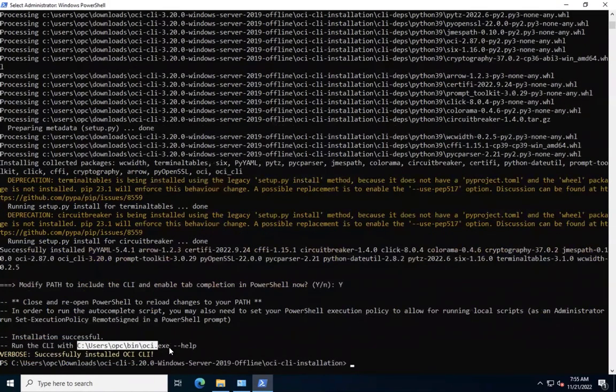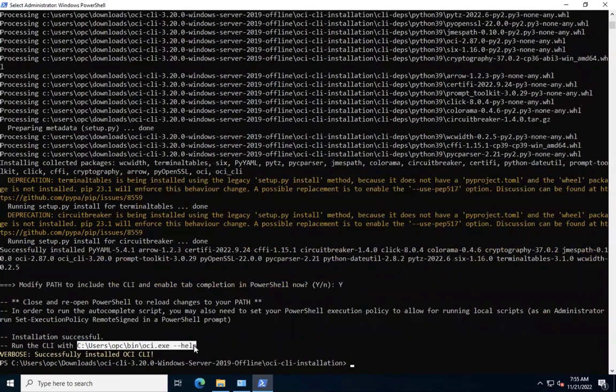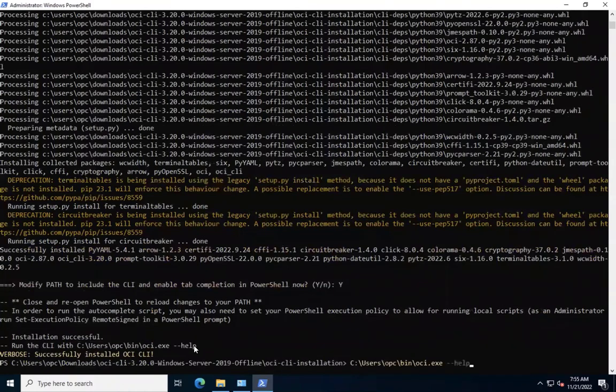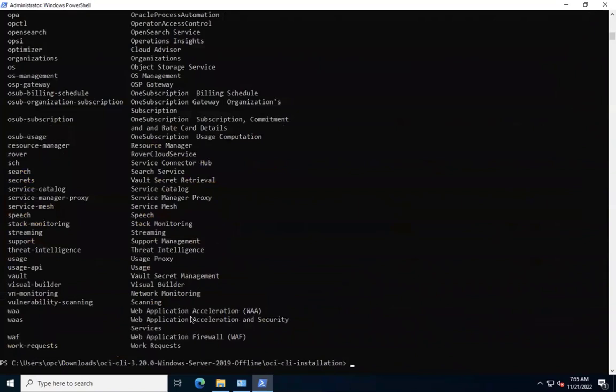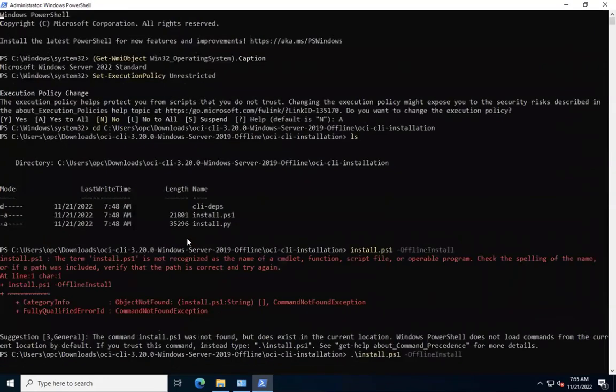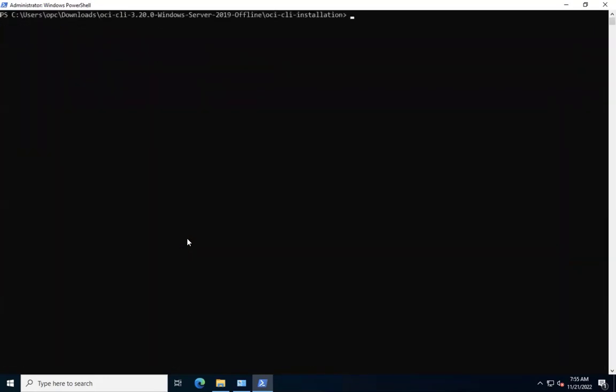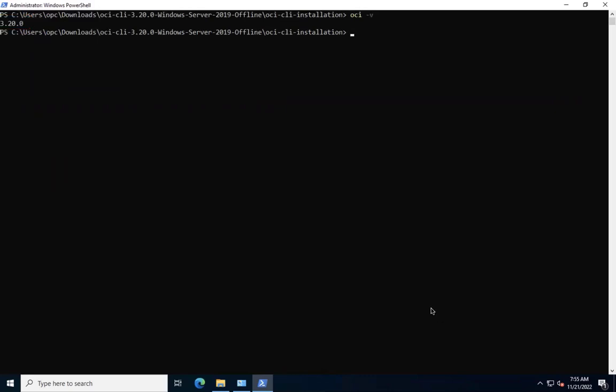As the script suggests, let's run oci.exe-help to print the help page of OCI CLI. To verify OCI CLI installation, let's run oci space-v command which should result the OCI CLI installed version as the output.